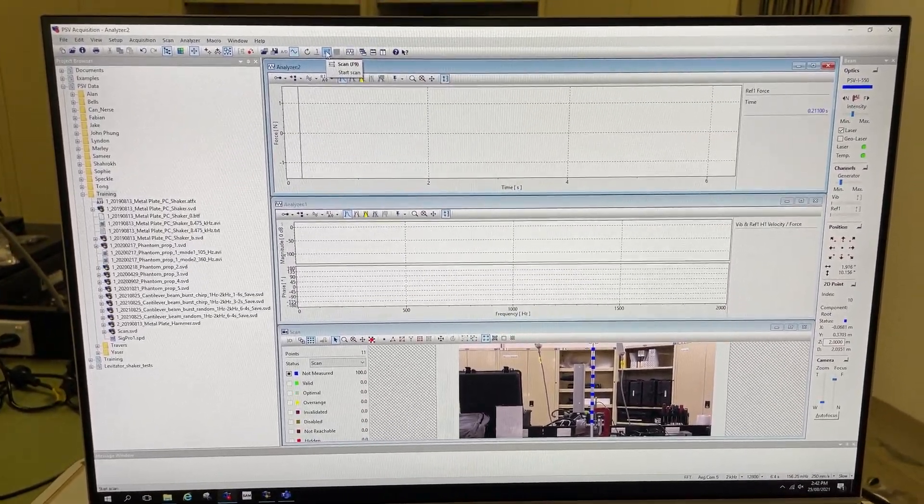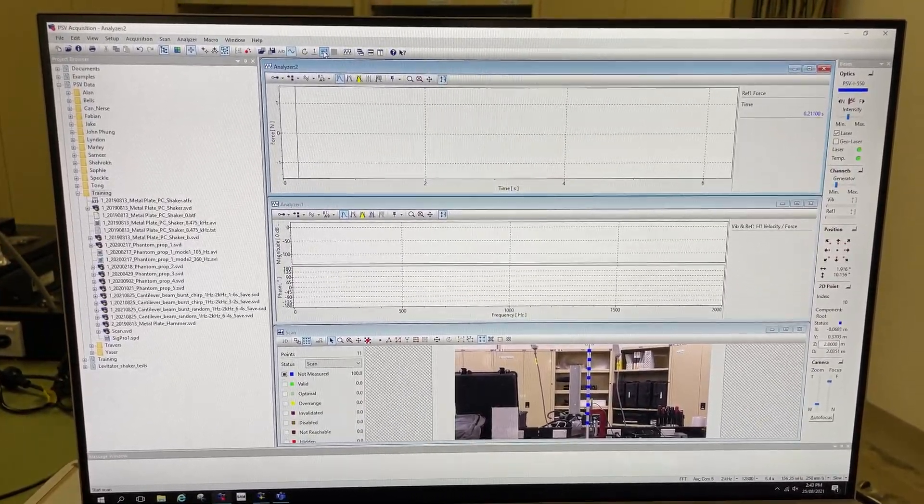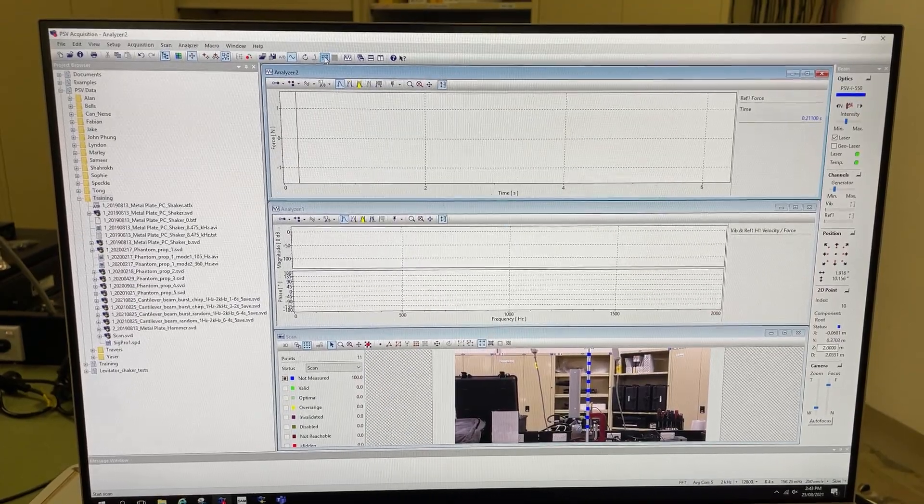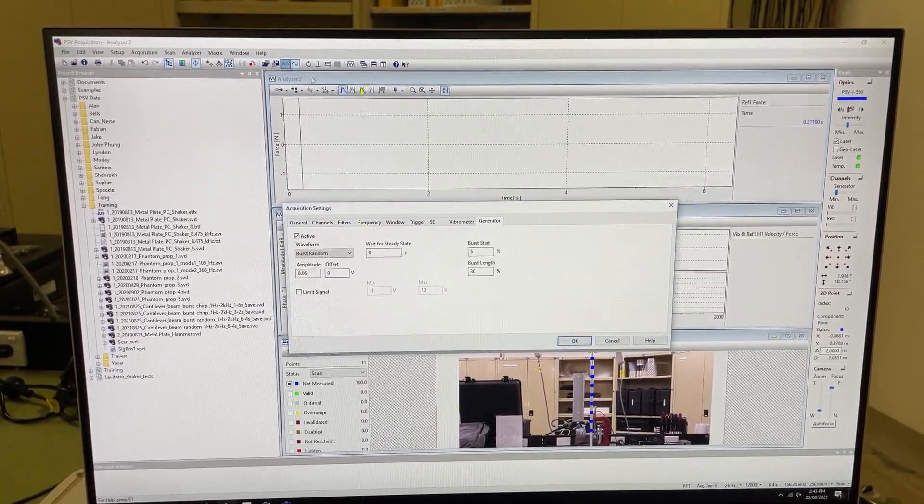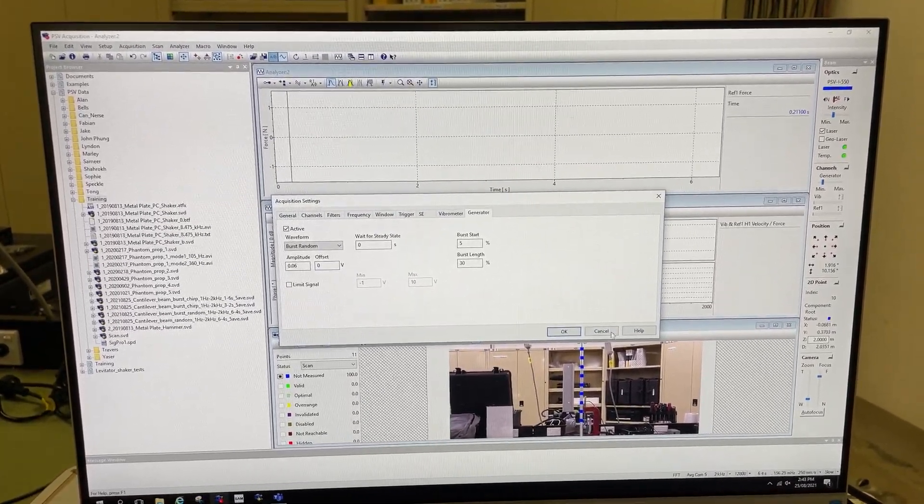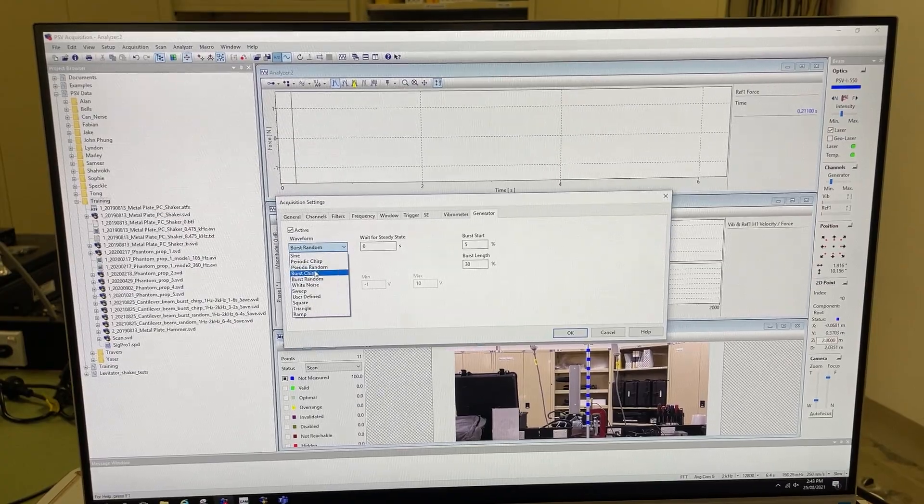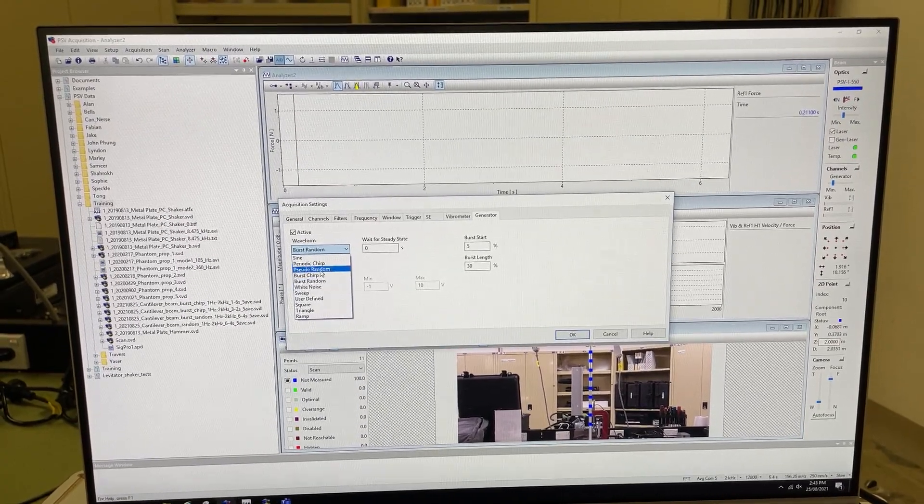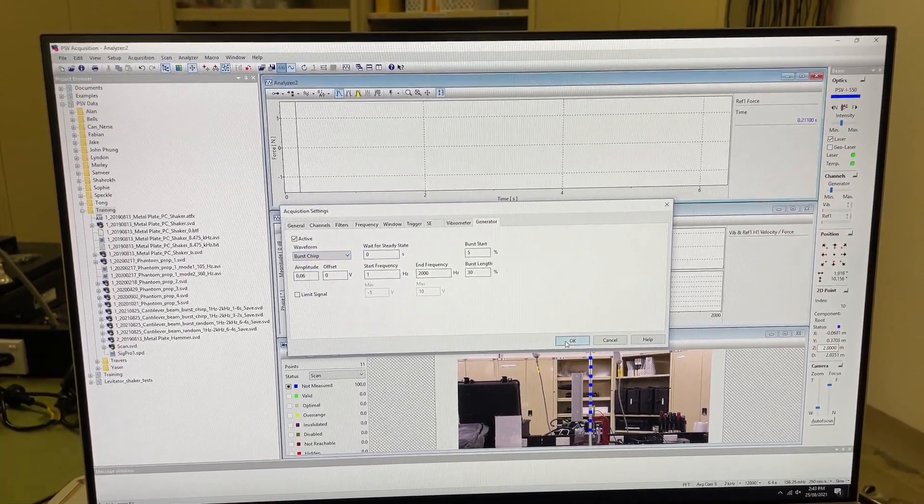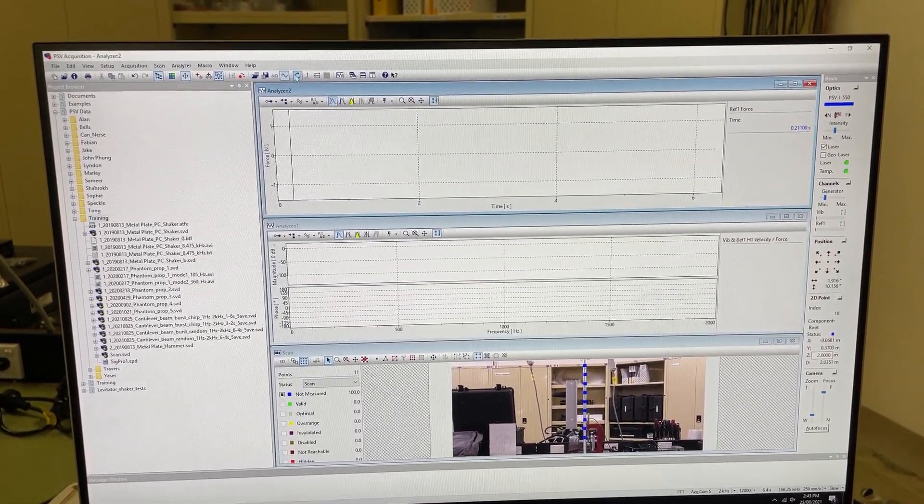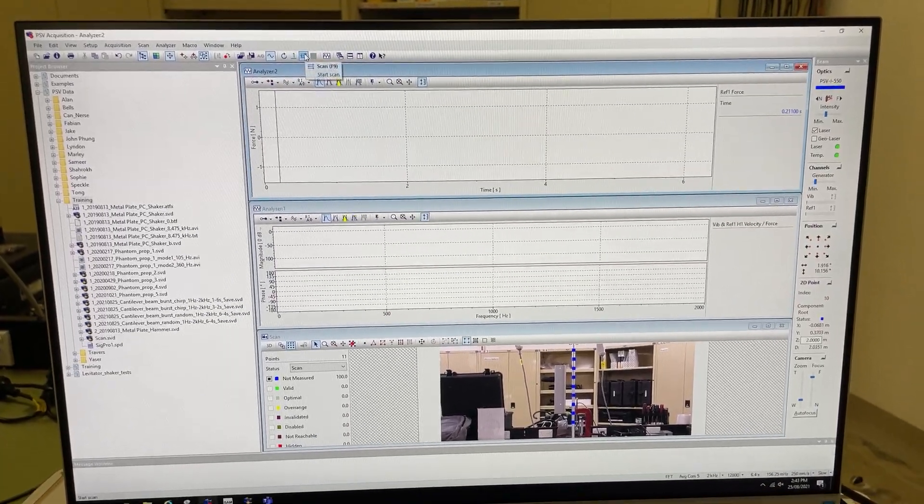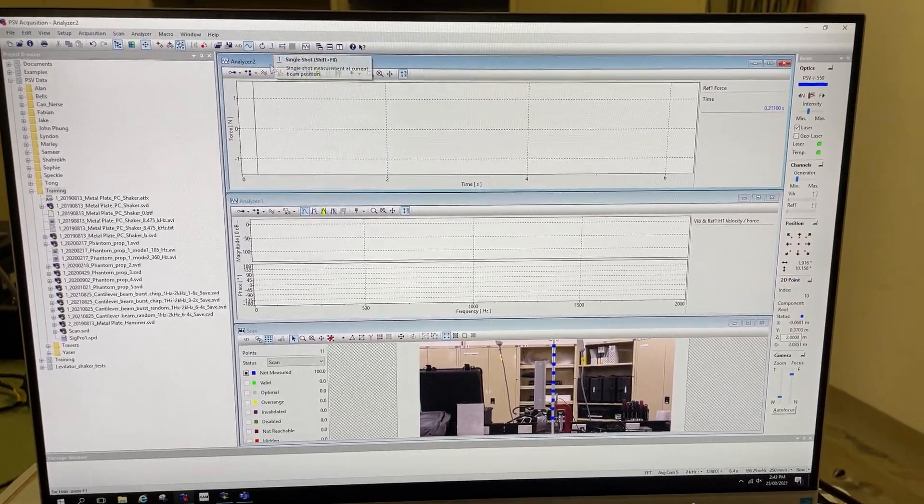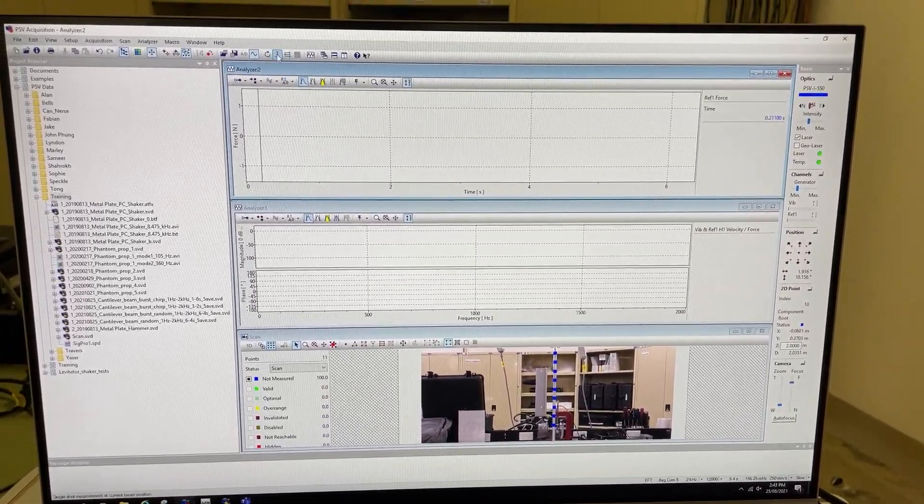Once we've defined the type of excitation we want and the points and other parameters as I showed in the previous video, we can start scanning here. I'm just going back to the periodic chirp.